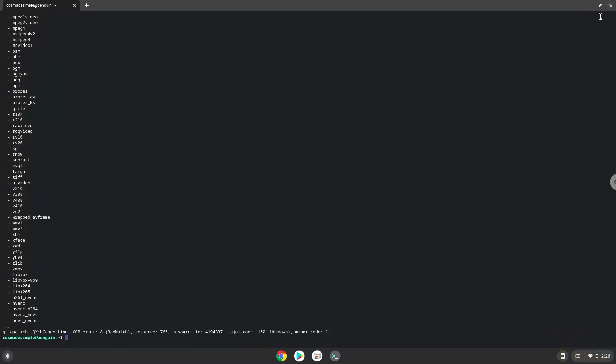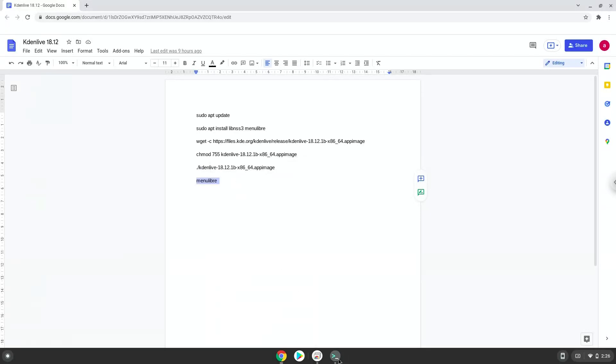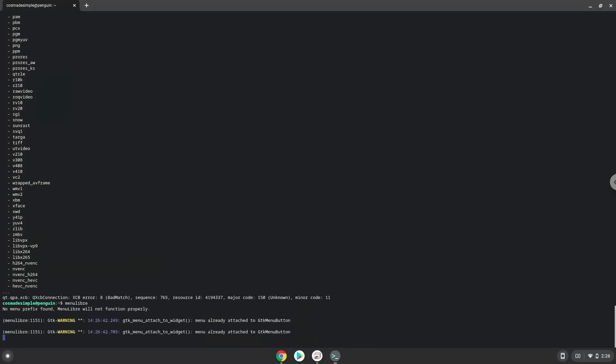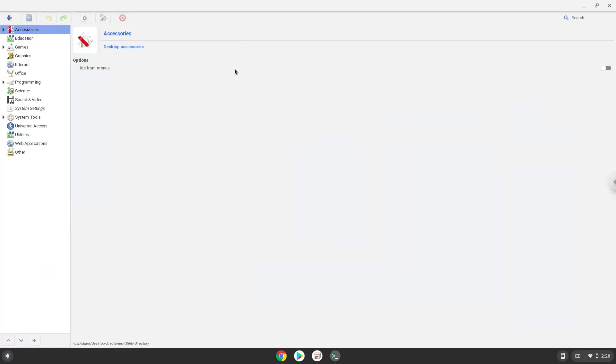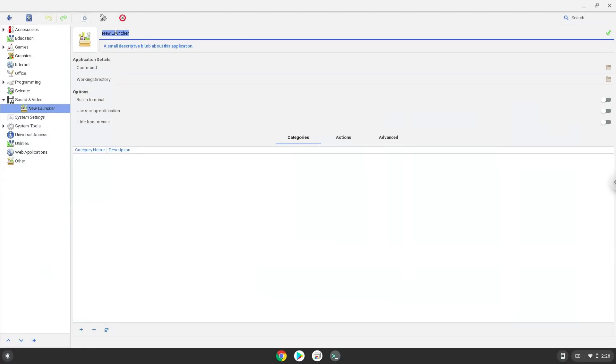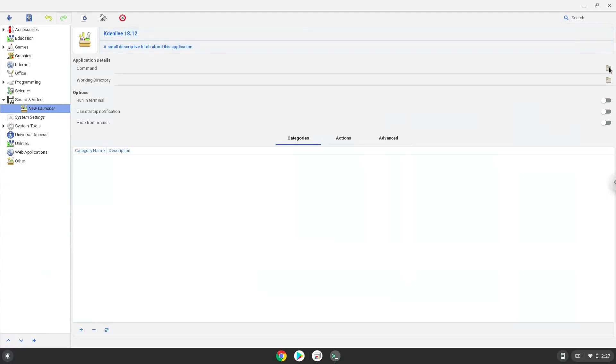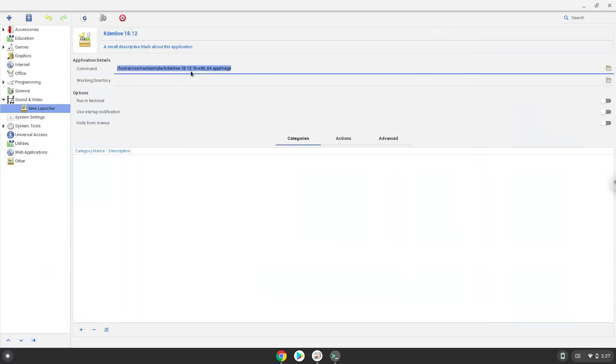Choose a category. Create a launcher. Choose a name of your choice for the desktop entry. The command is the package that we download. Save the launcher.